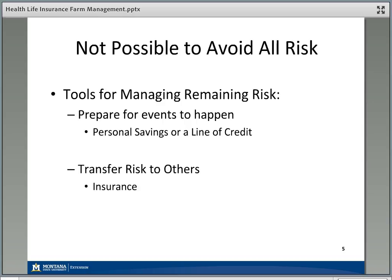Another alternative is to transfer that risk to someone else. The primary way we transfer risk to others is through insurance. Think about your automobile insurance — every time you get in that vehicle, there's a possibility you may get in an accident. If it's your fault, it may not just be the value of your vehicle, but the value of whatever you got into an accident with — another car, or a telephone pole. Insurance is a tool: we pay so much each month for the insurance company to take on that financial risk.